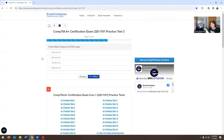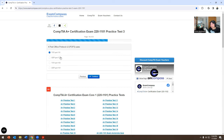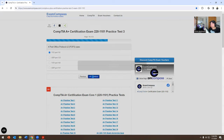Post Office Protocol 3 uses which port? The options are TCP port 110, UDP port 123, TCP port 143, or UDP port 161. It's going to be TCP port 110.